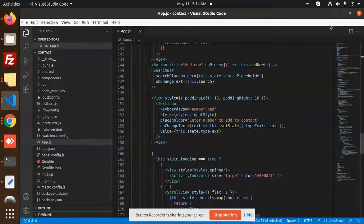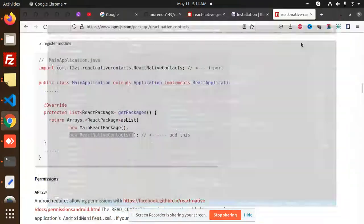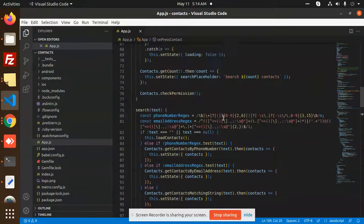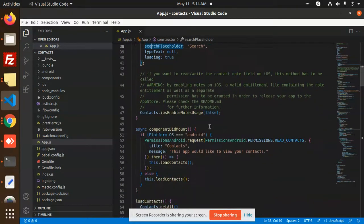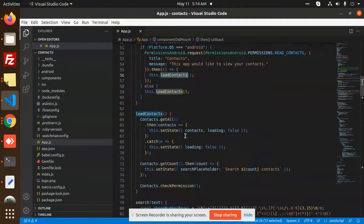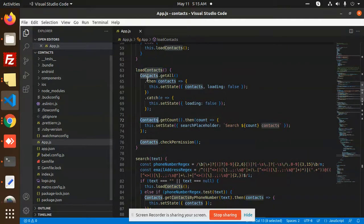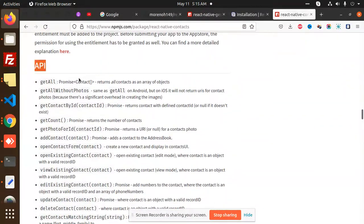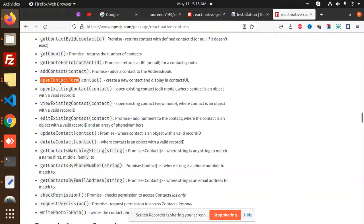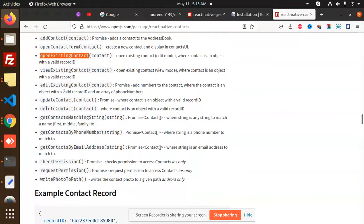After all the setup, we move to the app.js file. Here we have a function to get all the contacts — getAll. The documentation shows the available API functions: getAll, getAllWithoutPhotos, getContactById, getCount, getPhotoForId, addContact, openContactForm, editExistingContact, updateContact, and deleteContact.